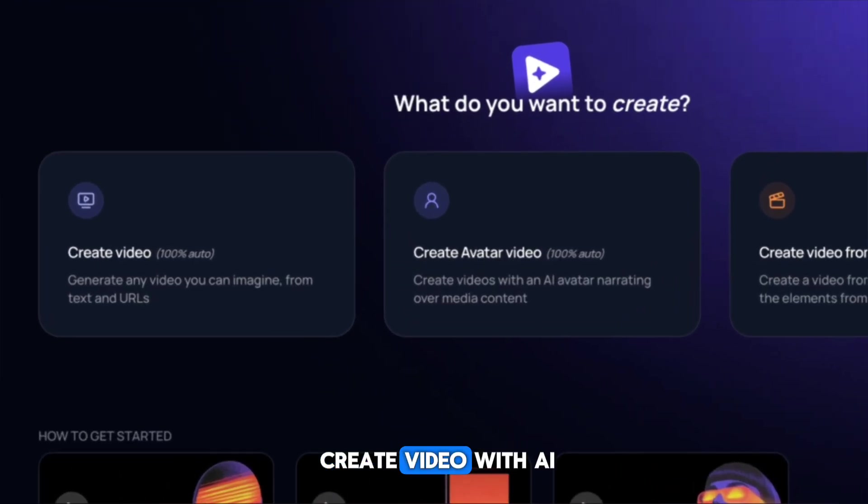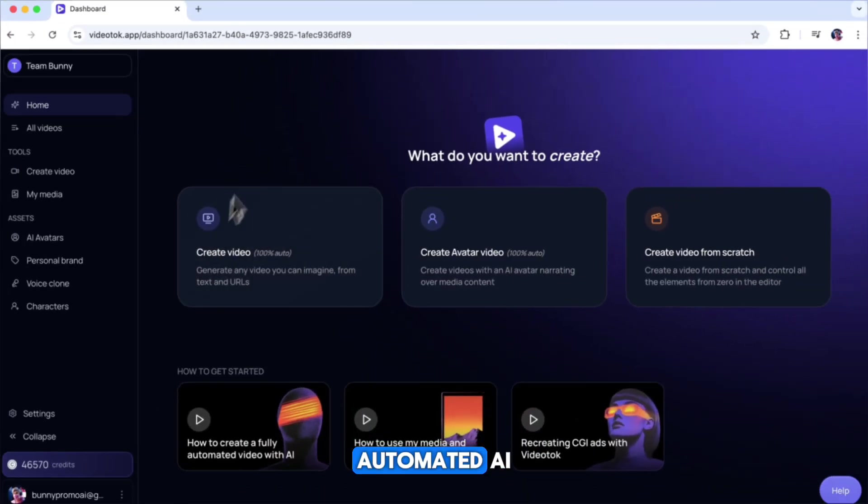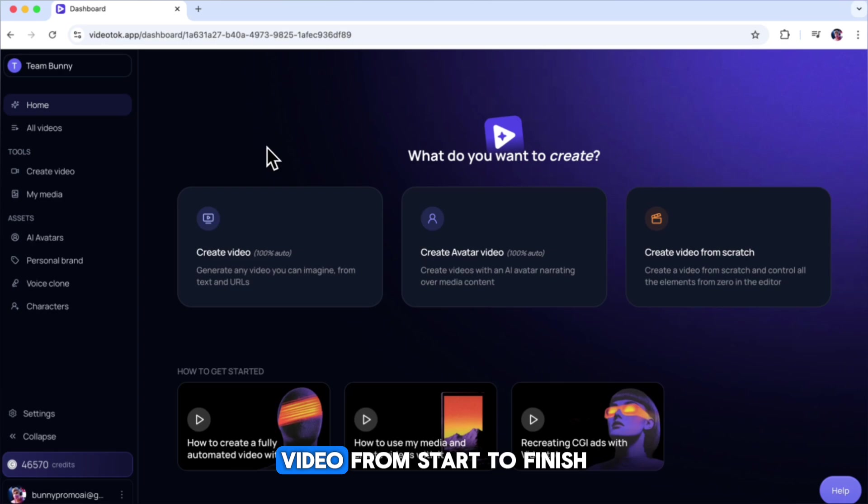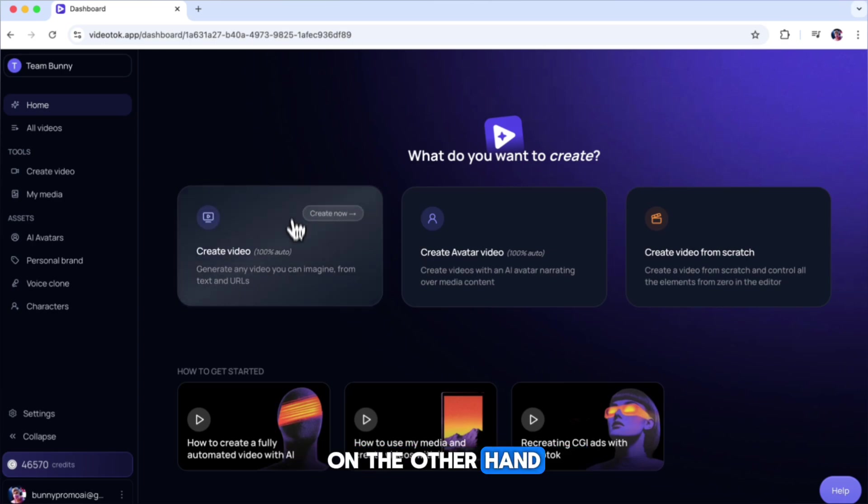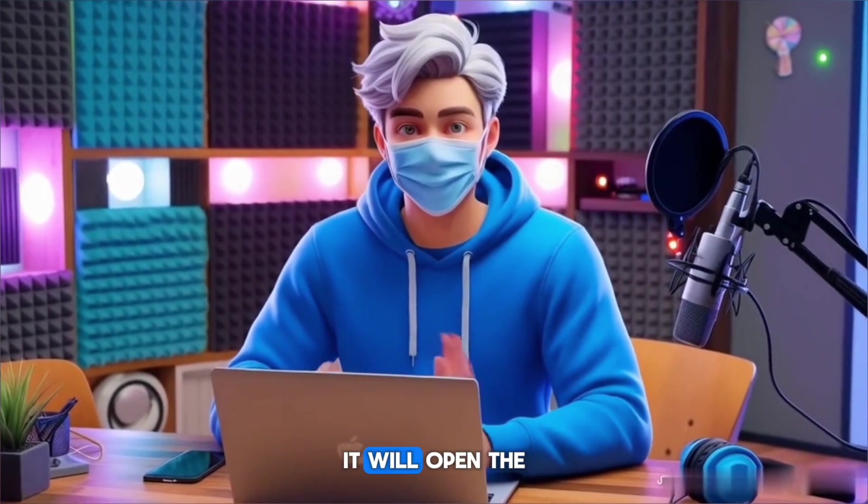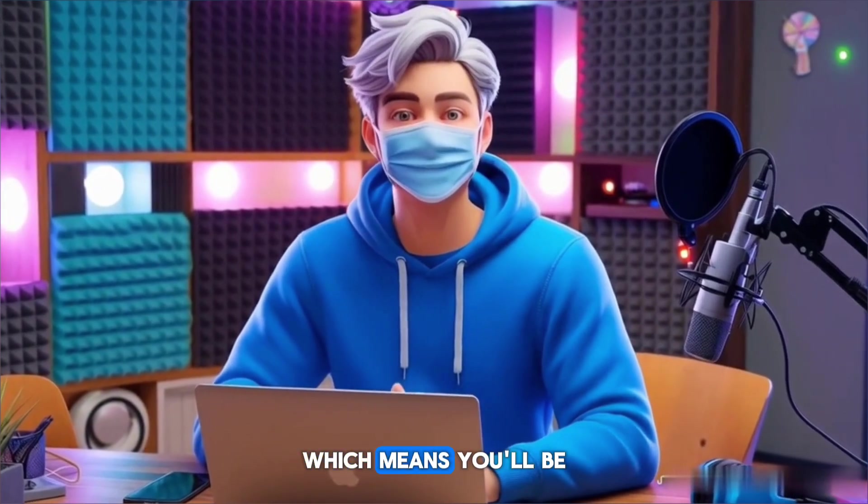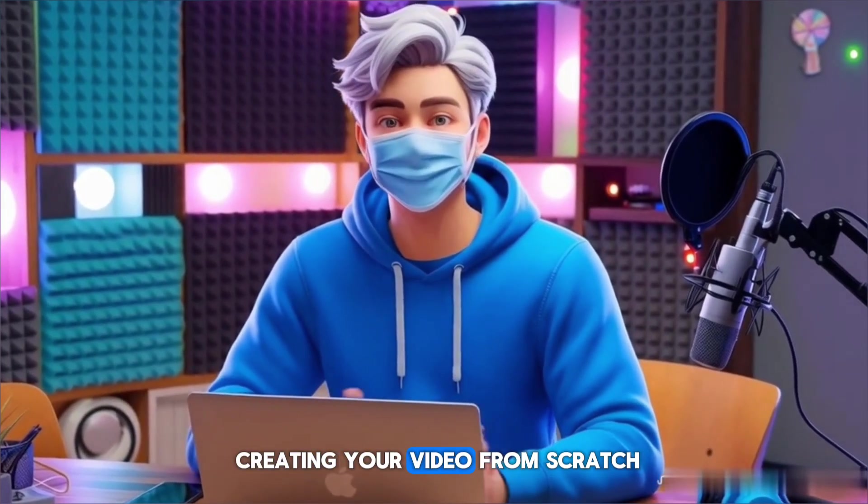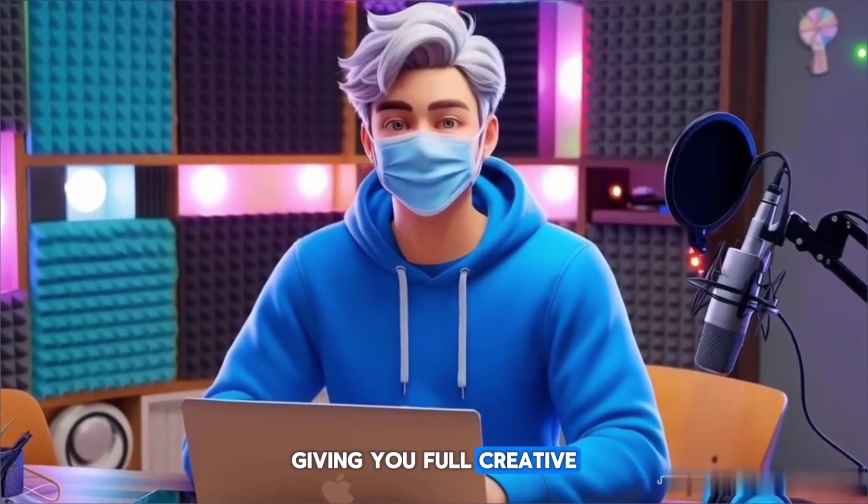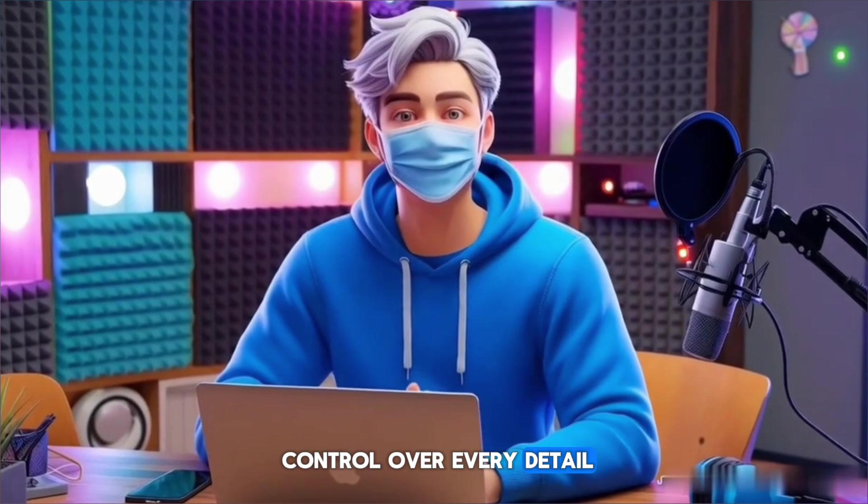If you click on Create video with AI, the tool will guide you through making a fully automated AI video from start to finish. On the other hand, if you click Create blank video, it will open the VideoTalk editor, which means you'll be creating your video from scratch, giving you full creative control over every detail.